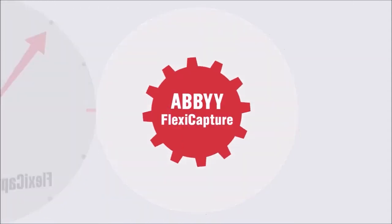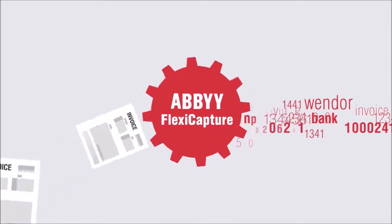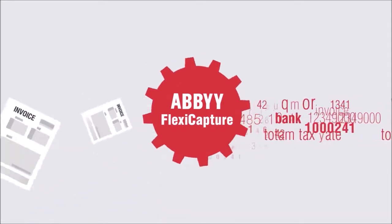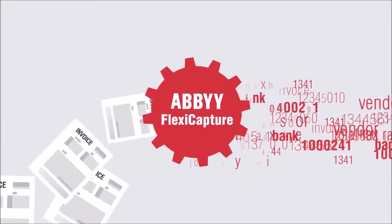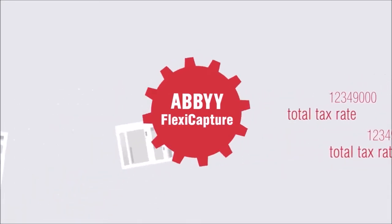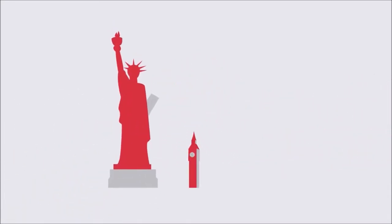As soon as a document is digitized, Abbey FlexiCapture recognizes it and transforms the image into highly accurate electronic data, so there is no need to manually re-key information anymore.